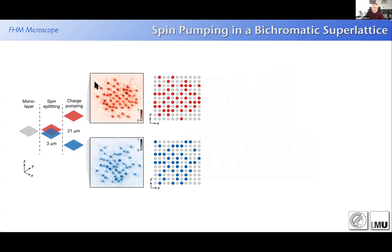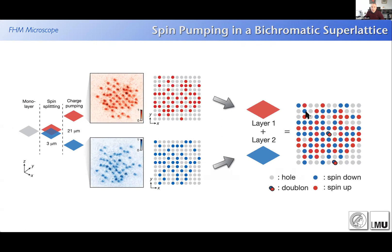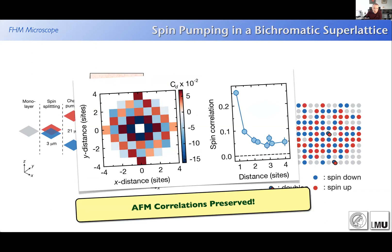Here's a side-view picture showing this works nicely: you see the two spin layers separated into two planes, about 30 micrometers apart. You image spin-up atoms and spin-down atoms separately from the same monolayer, then reconstruct the full occupation. You now have a fully spin- and density-resolved image of the original Fermi-Hubbard system. We verify the antiferromagnetic correlations are well preserved through this detection process.